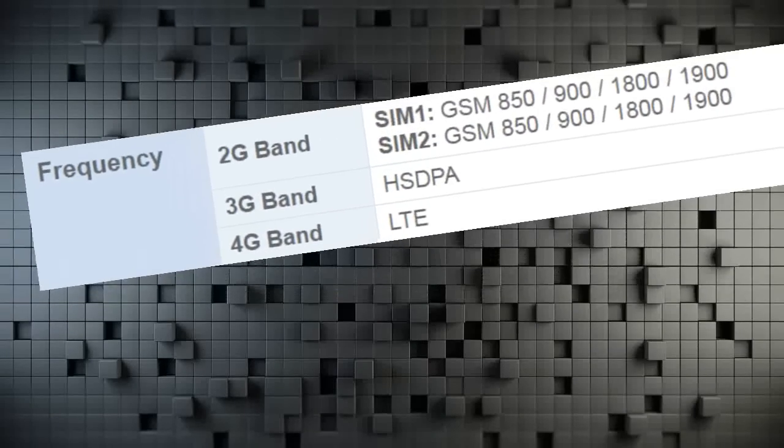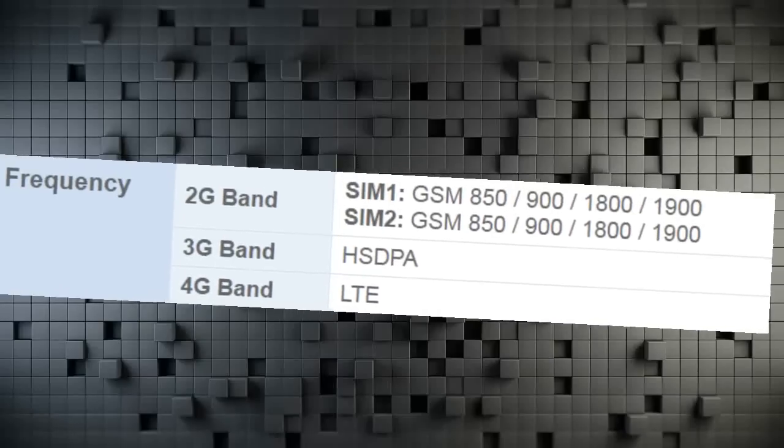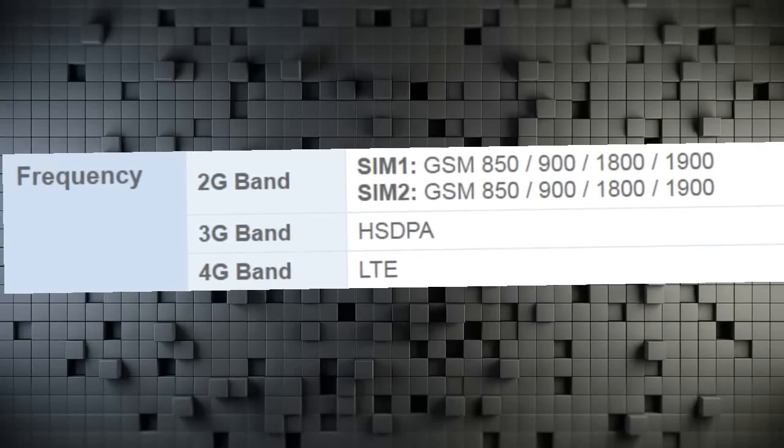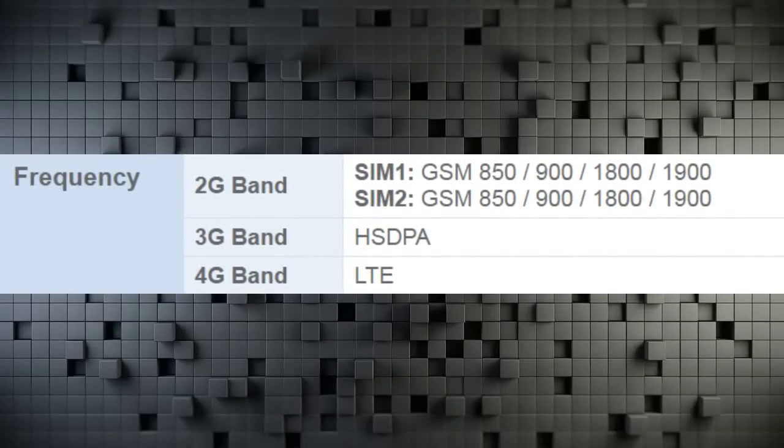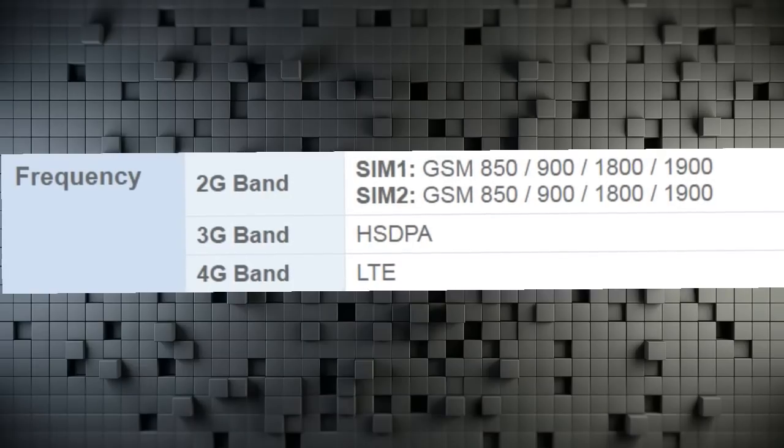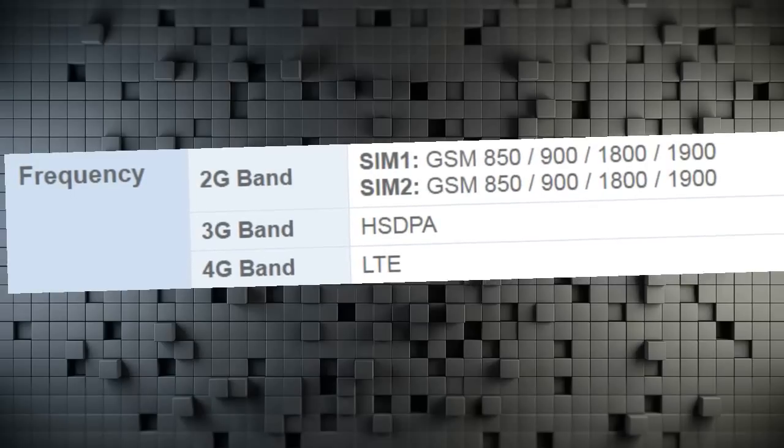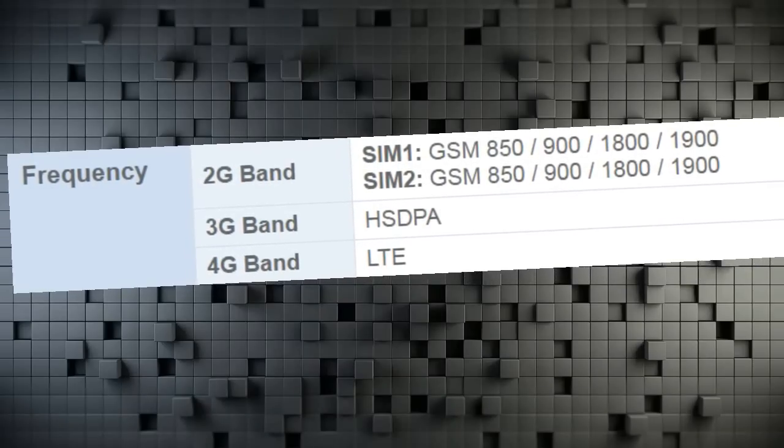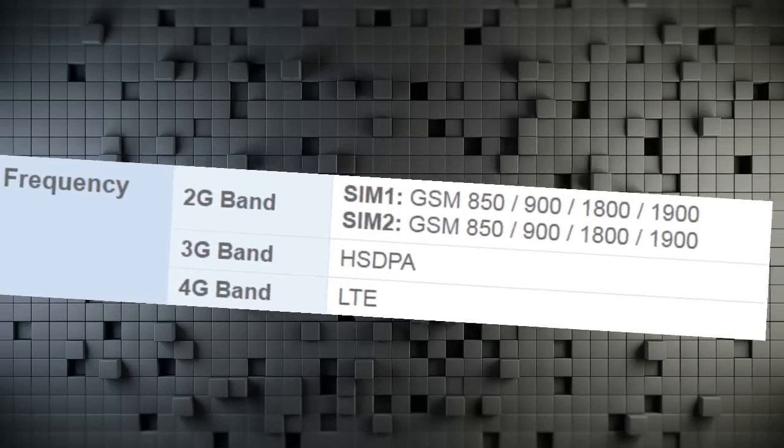Frequency 2G Band SIM 1, GSM 850, 900, 1800, 1900. SIM 2, GSM 850, 900, 1800, 1900. 3G Band HSDPA. 4G Band LTE.